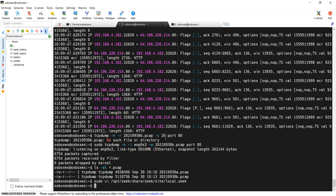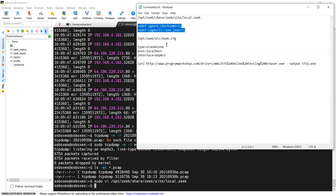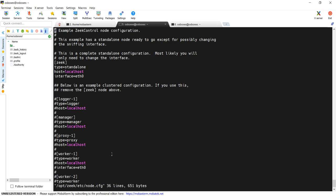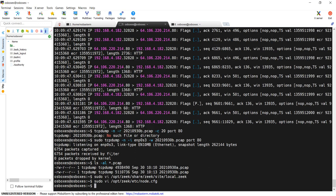We have to make one other change, and that is to the /opt/zeek/etc/node.cfg configuration file. Really what we have to do is just tell Zeek what interface we're listening on. So enp0s3 is our interface. With those two changes, Zeek should be ready to run. I'm going to run a couple of commands using zeekctl to make sure that is the case.